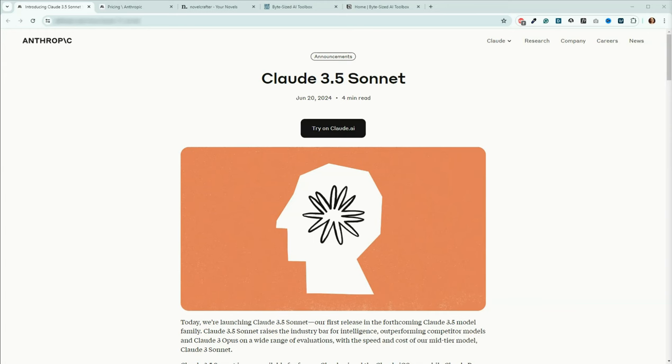Hey there, and welcome back to Bite Size Booksmith. My name is Angie, and on this channel we discuss the intersection of AI-assisted writing tools and creativity.